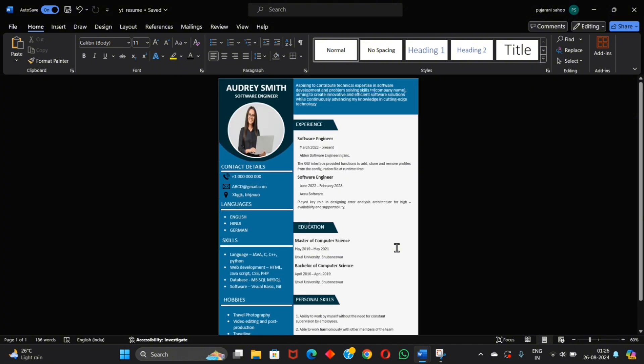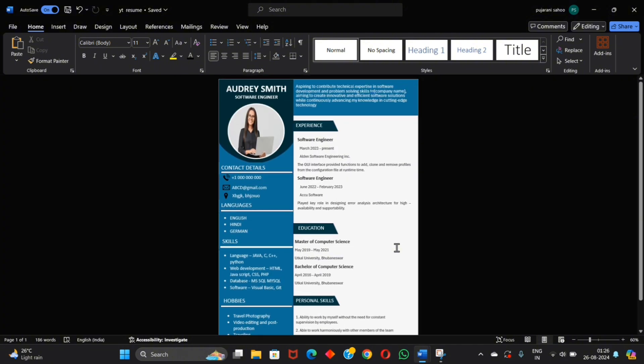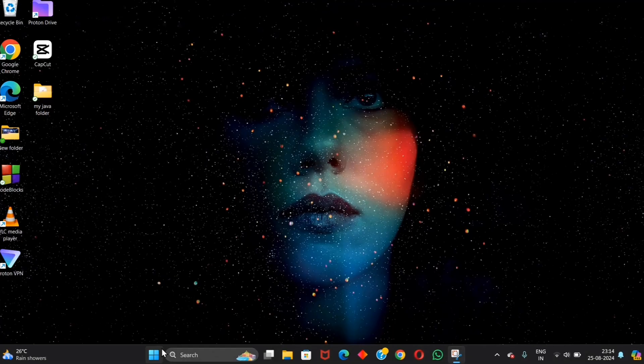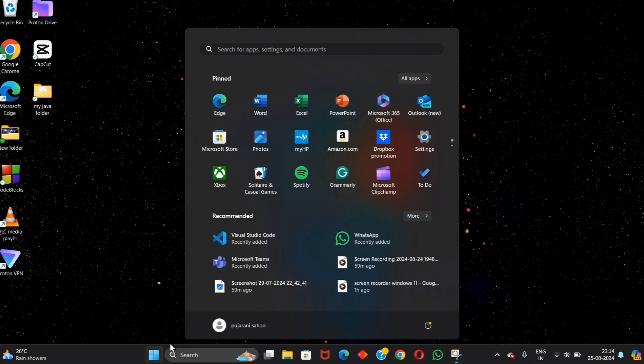Hello everyone, welcome to my new video and thank you so much for watching. In this video I'm going to show you how you can create a resume like this in MS Word. So first of all, open your Microsoft Word.